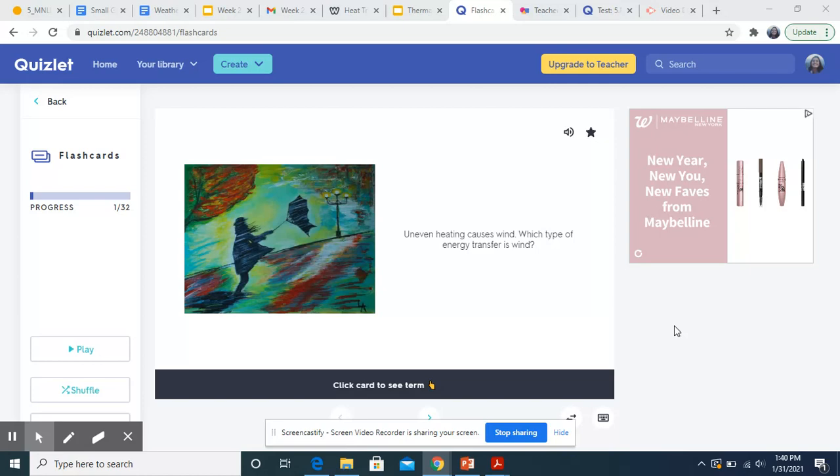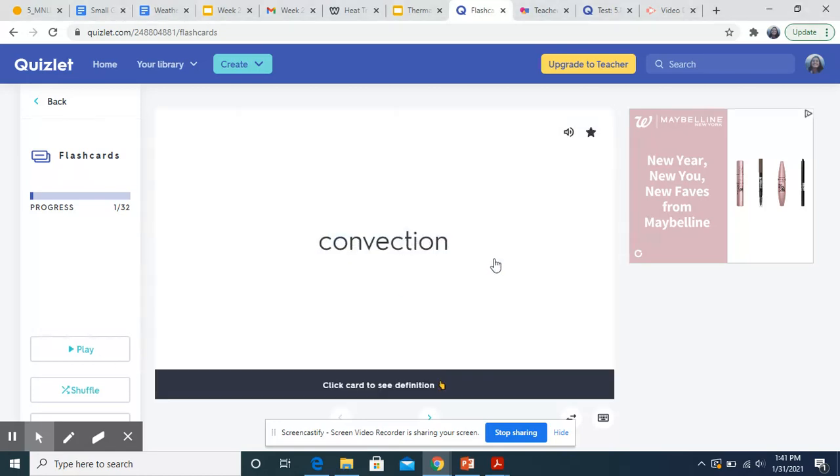Uneven heating causes wind. What type of energy transfer is wind? On Monday we talked about convection currents throughout the wind, the warm air rises and the cooler air starts to sink and it cycles. So it would be convection.